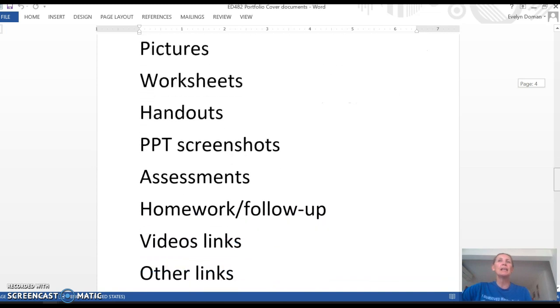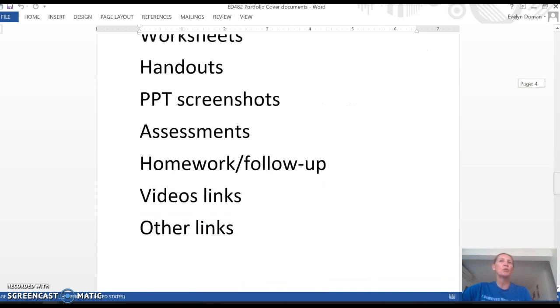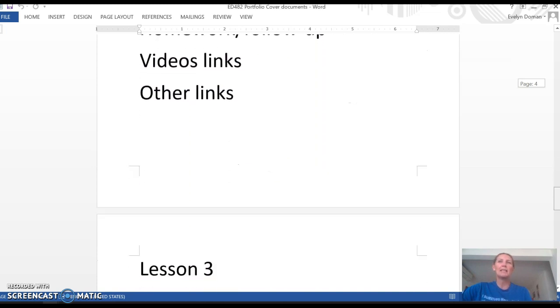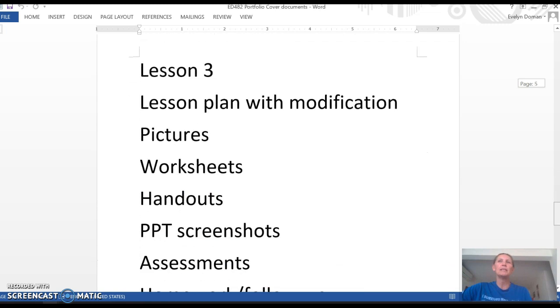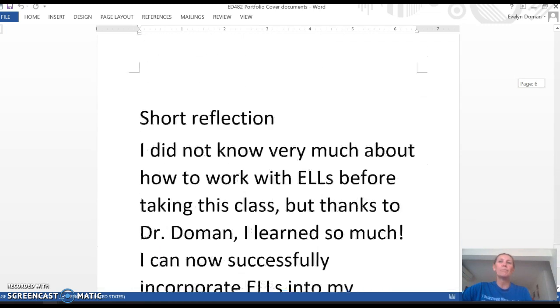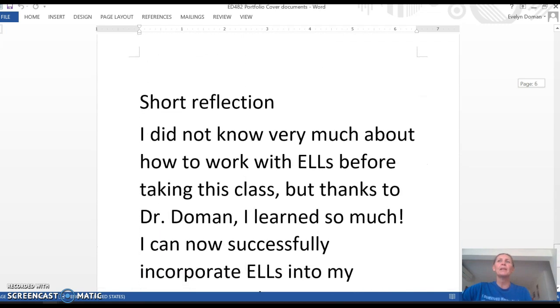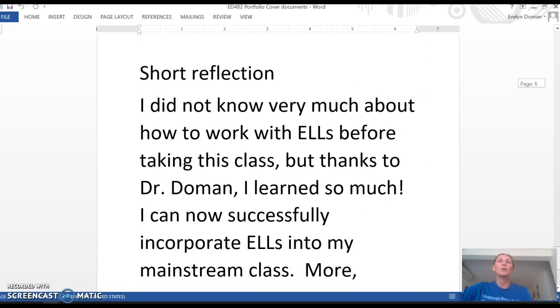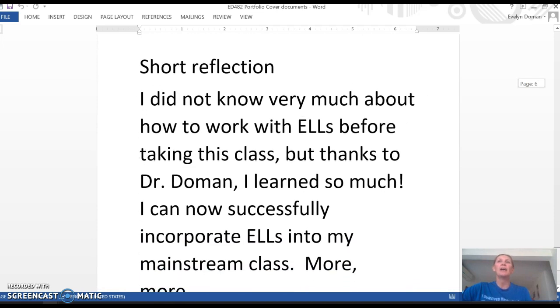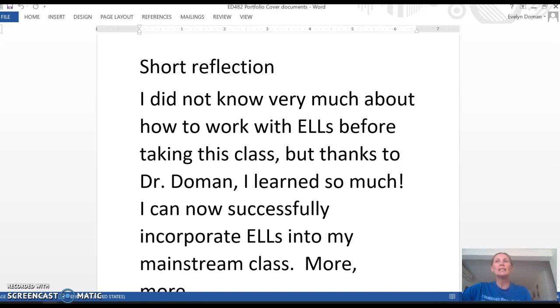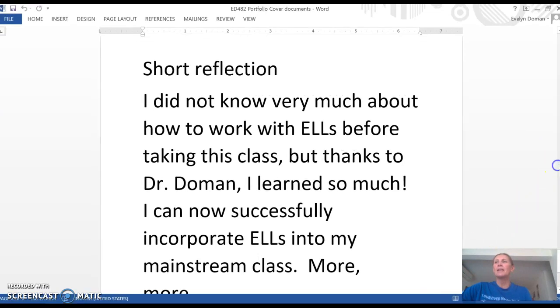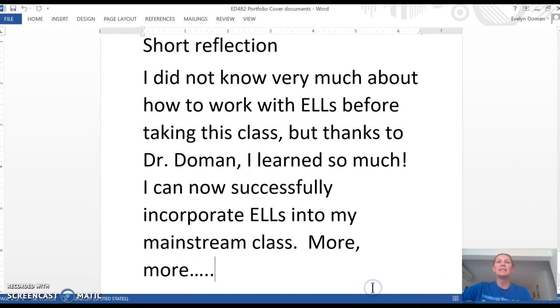And then the same for adaptation two and adaptation three. So you have the lesson plan, any pictures or handouts or PowerPoints that you would use, and the same for lesson three. And then for your short reflection, you'll talk about, for example, the strengths and the weaknesses of your lessons or how difficult or easy it was to make modifications and so on. And then this is the end of your portfolio.